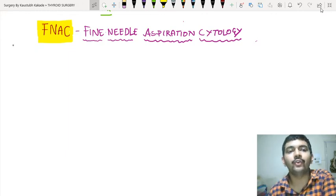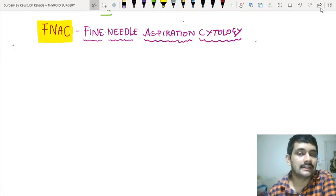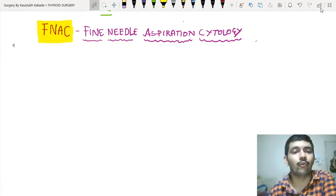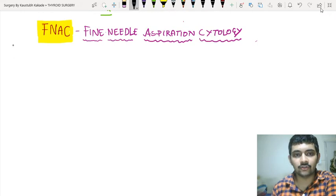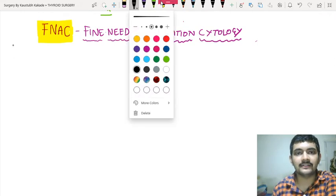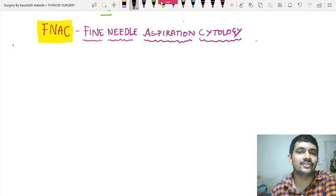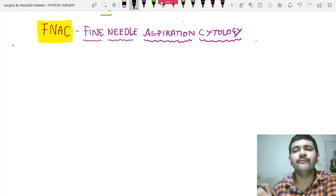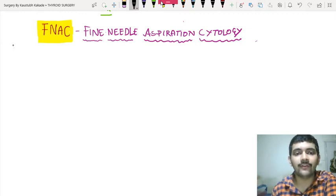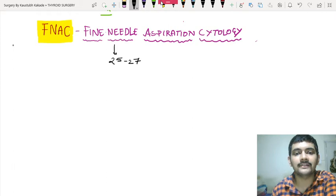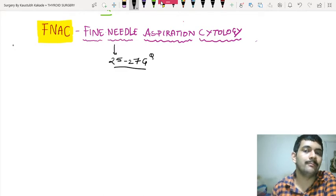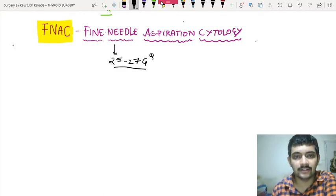Continuing with that, now we are going to study how do you approach FNAC. What is FNAC and as a surgeon, what is your role in FNAC? FNAC is nothing but fine needle aspiration cytology, where a very fine needle is used. What size of needle? It is recommended to use 25 to 27 gauge of needle. This is a very important question — 25 to 27 gauge needle.